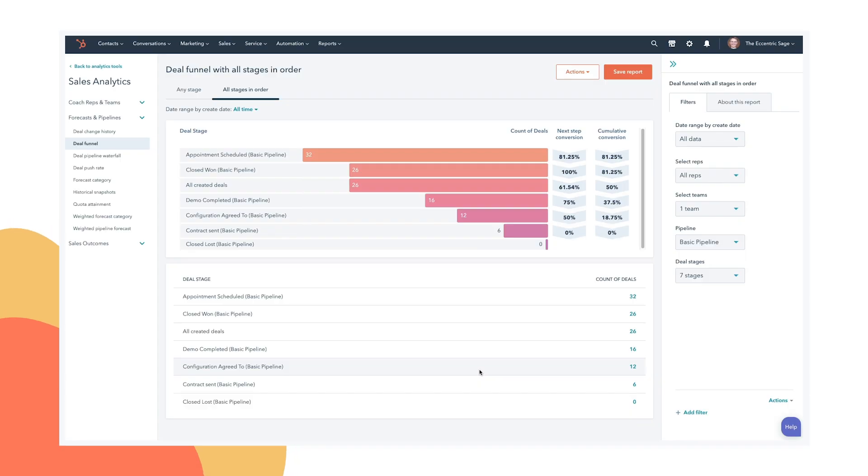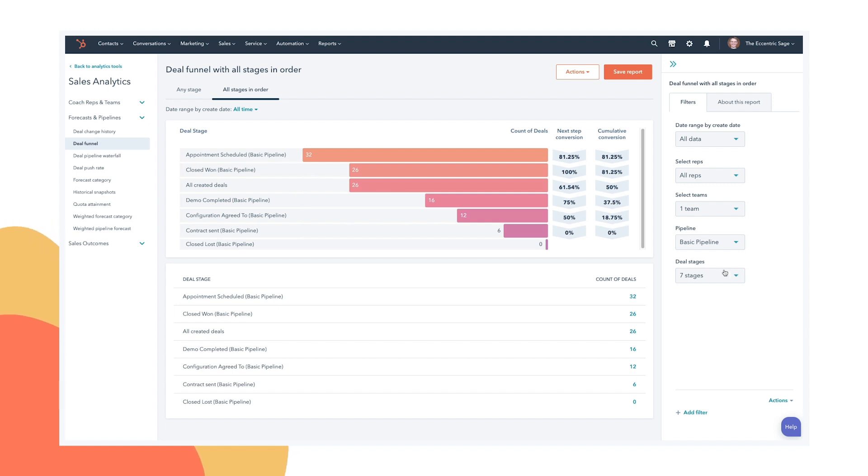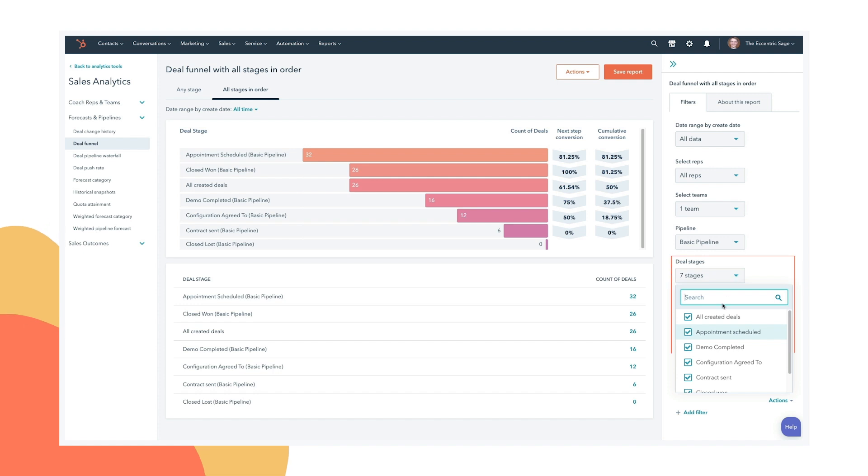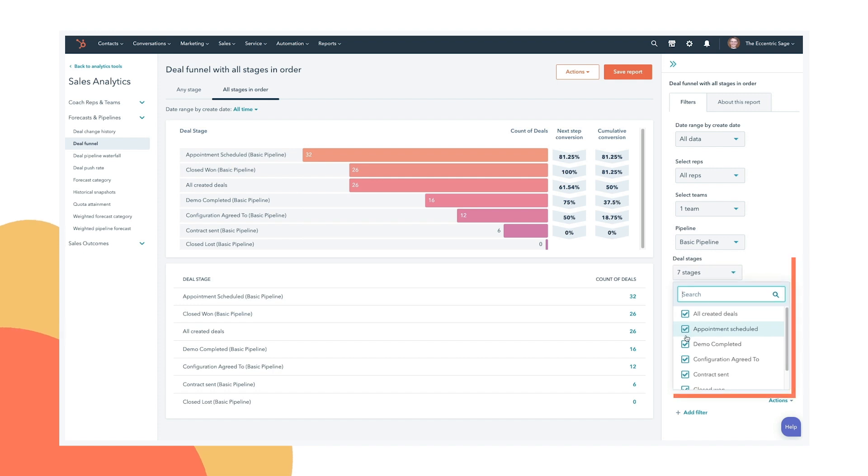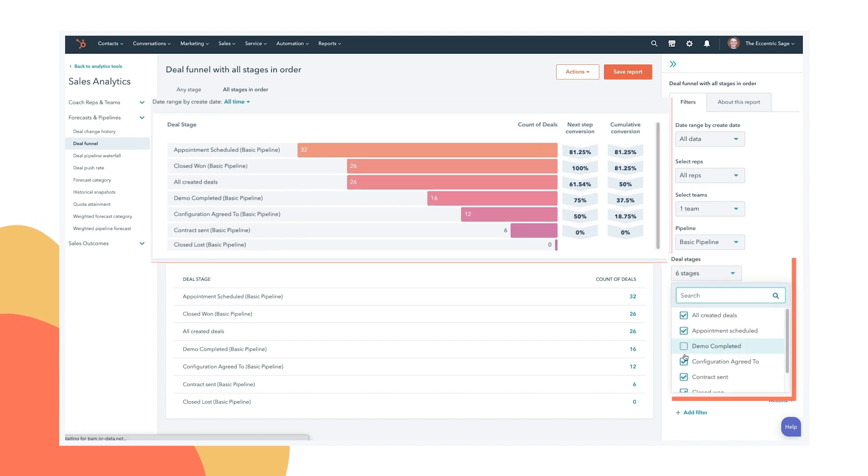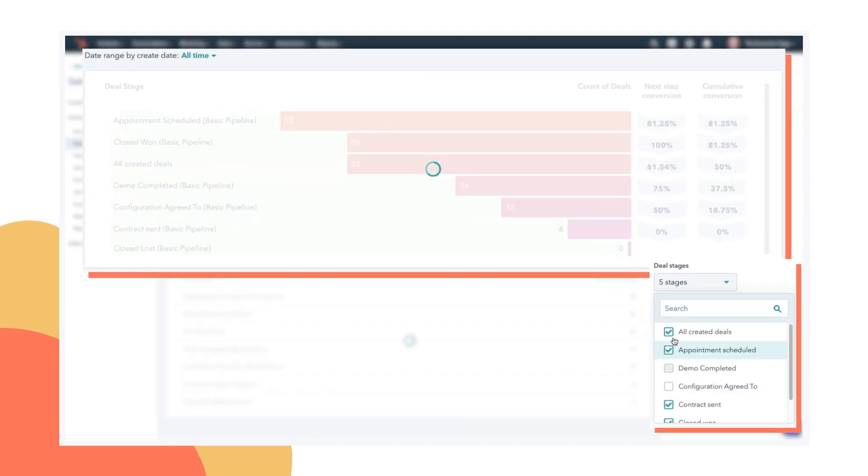So here we are on the sales analytics page, we're looking at the deal funnel report. And here you can see the drop off from one stage to the next inside a sales pipeline. The great thing is, you can come over here to the deal stages drop down and select just two particular stages to see the conversion rate.